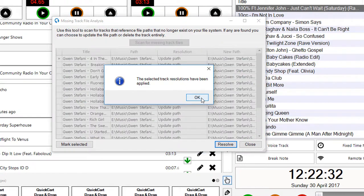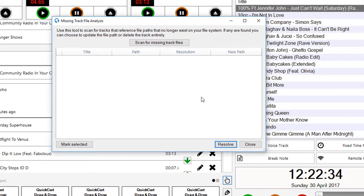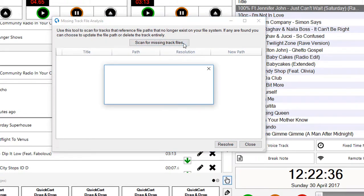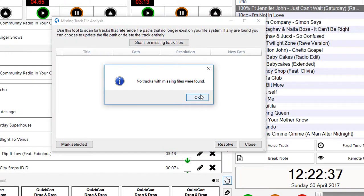It'll resolve those tracks and move them all into the correct location. When I scan for any missing tracks, it can't find any anymore.